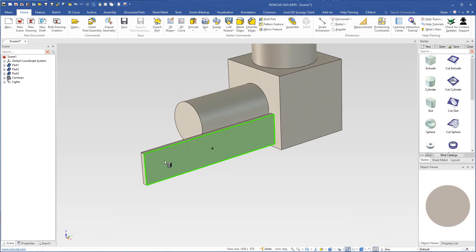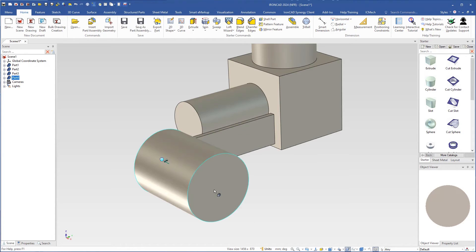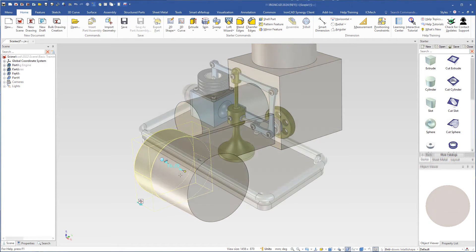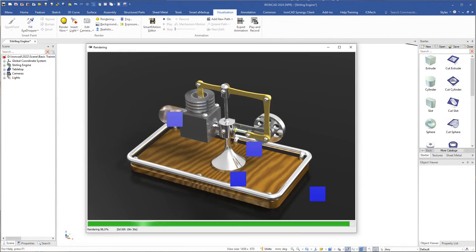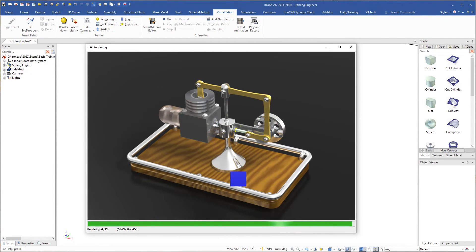You will also get to work on a project with several components that will ultimately become a Stirling engine. Then we will use IronCAD's rendering function to make a product image.